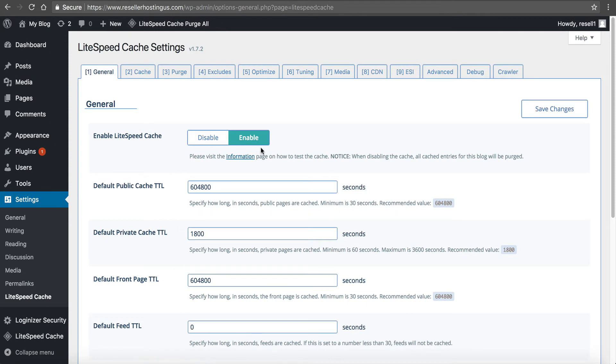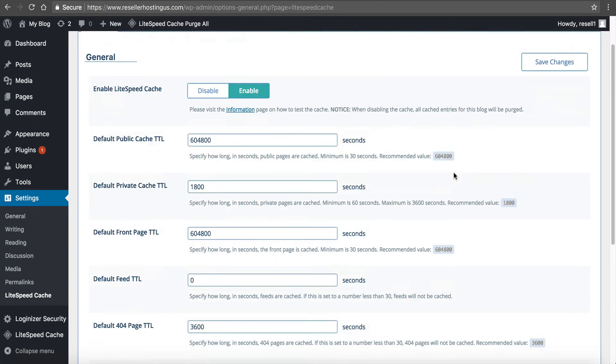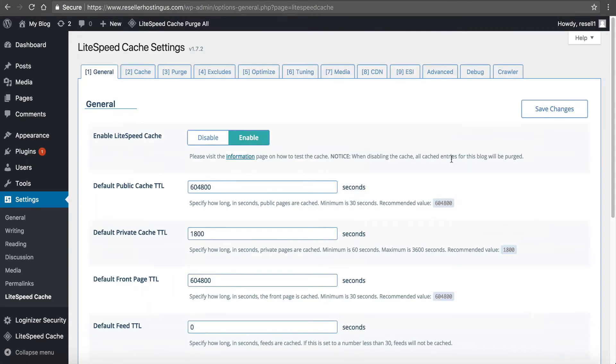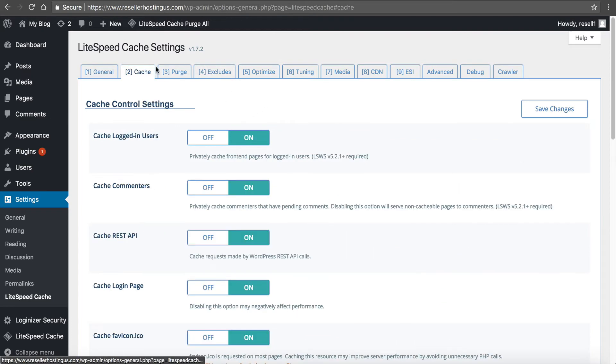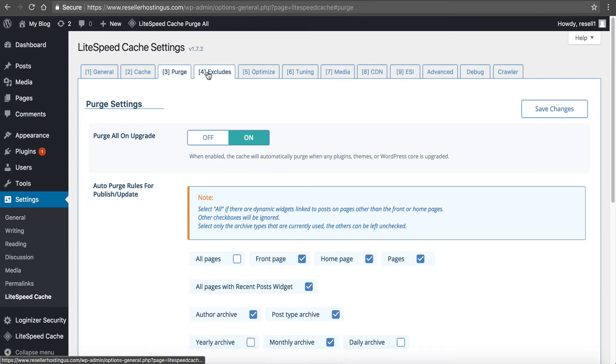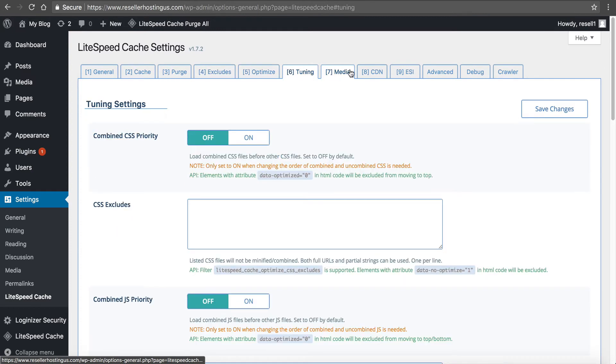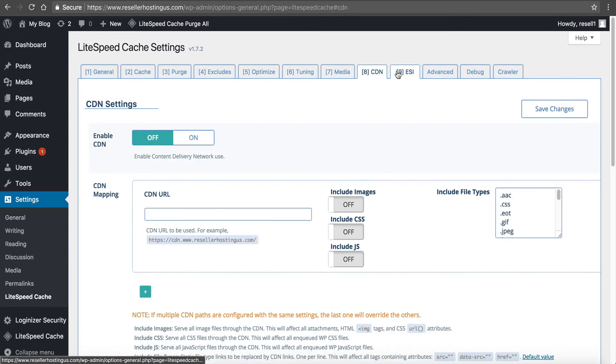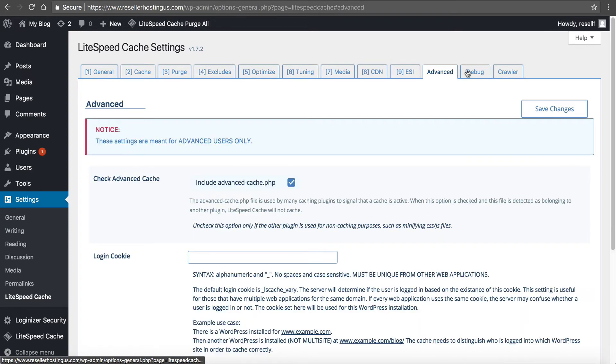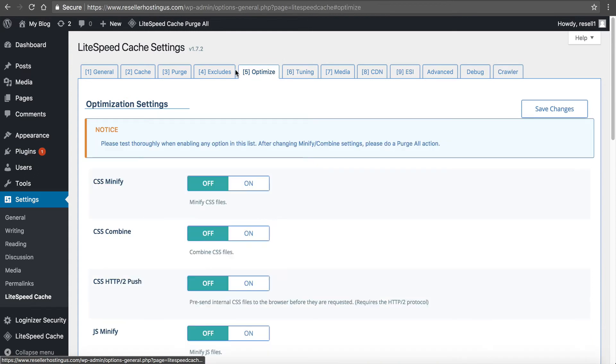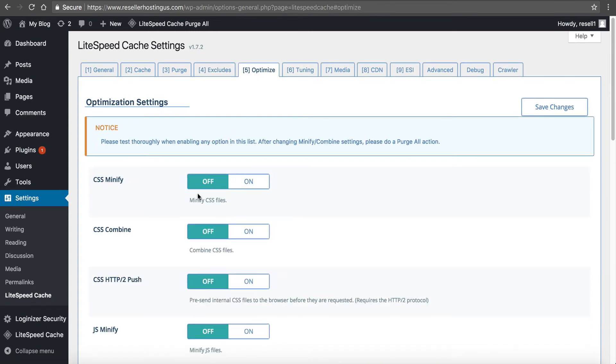I click on settings and you can see that the LiteSpeed Cache is enabled. Now if you're a technical guru you can go through these settings and tweak it to your liking. If you have a server admin that works for you, if you're a developer, this stuff makes sense to you. Then go through here and tweak it as you like. For the most part I leave everything default.